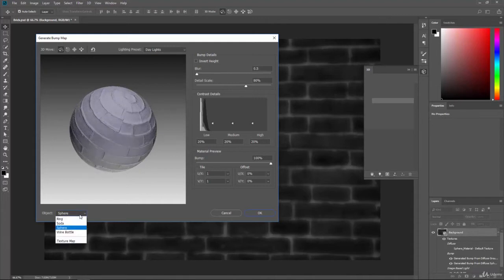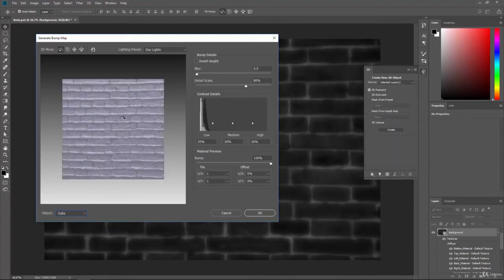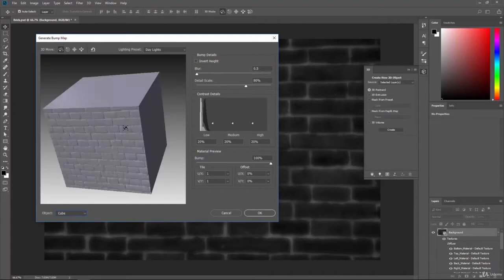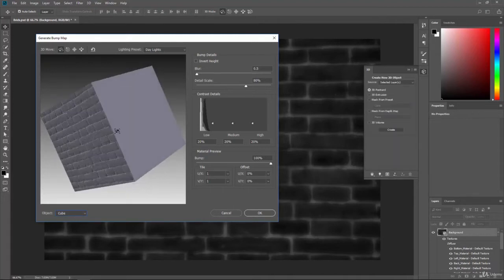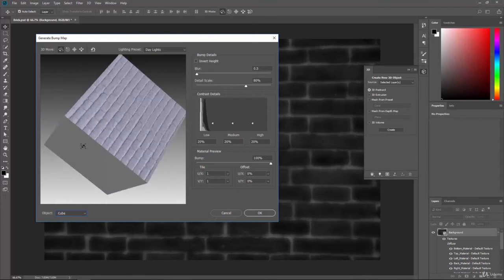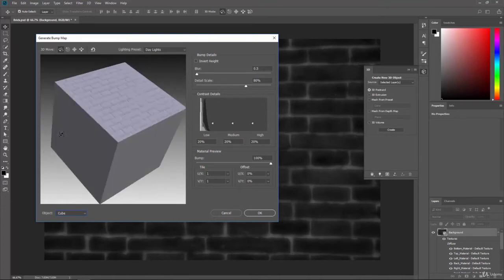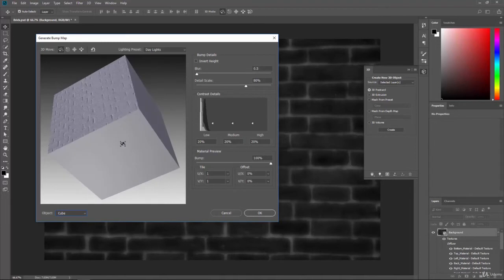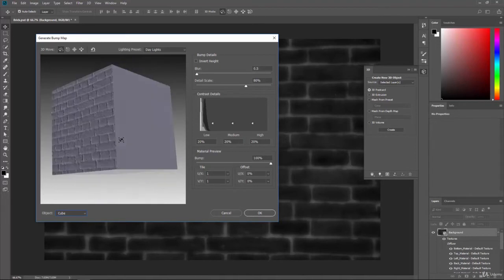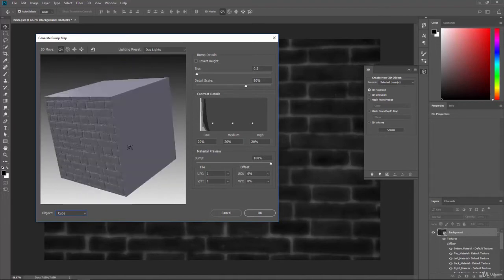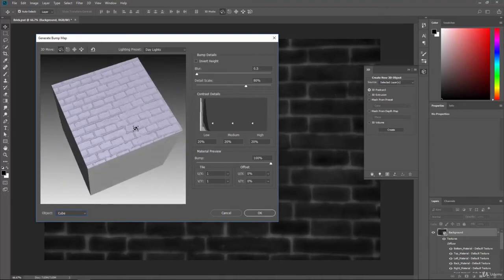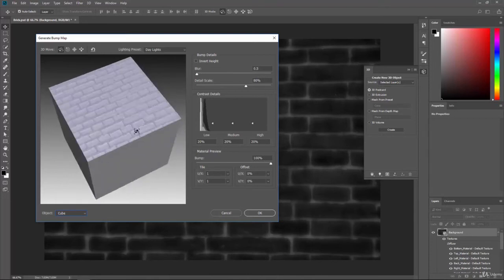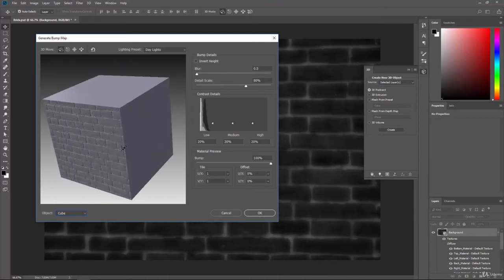Now, this is showing on a sphere, and you can change this to, say, maybe a cube. Since we're dealing with bricks, we can see how this would look on an actual cube. And it gives us that information of it looking bumpy. Now, if you look at the sides of this cube, you can see that the cube is flat. It's not bumpy at all. But because we have a bump map applied to it, it reflects the light in the scene and actually makes it look bumpy.